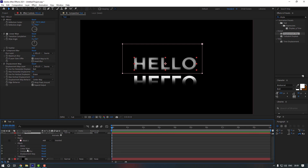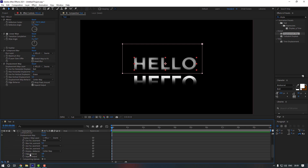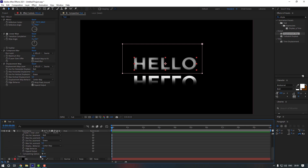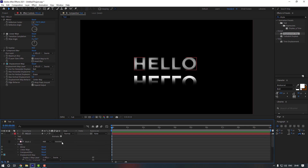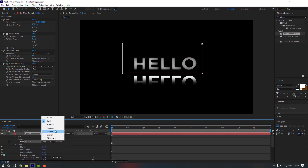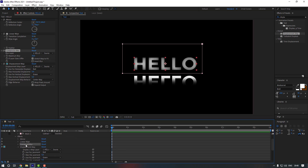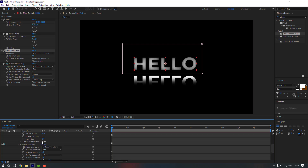Open the text layer effects. Scroll down and open the Displacement Map effect. Click the plus button on the composition options and select Mask 1. Then go up to Mask 1 and change Add to Subtract.